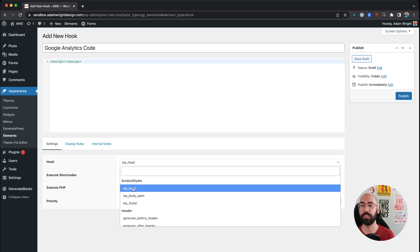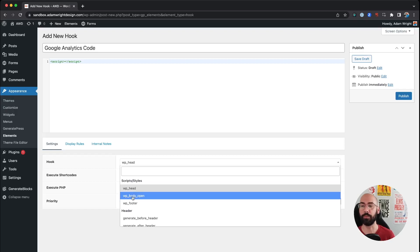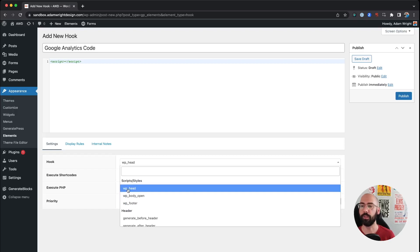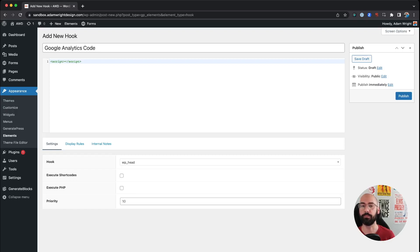So that's where WP body open would live, or even in the footer. So depending on the instructions of what you're looking to add is where you're going to select the type of hook.